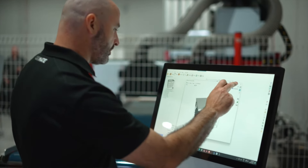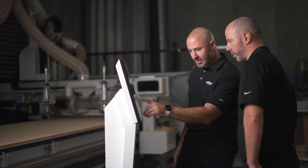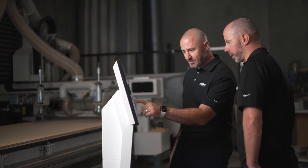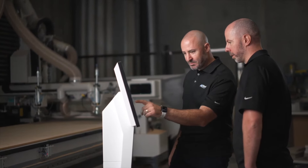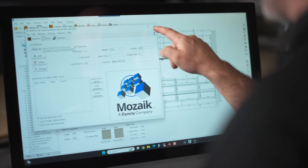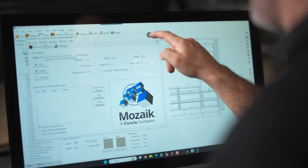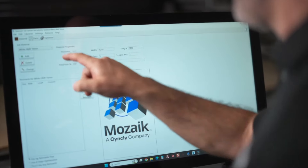Perhaps even more important is partnering with a provider who will guide you every step of the way. Mosaic Software drives CNC machinery so you can design, quote, cut and build cabinets. From conception to construction, you can create with confidence.